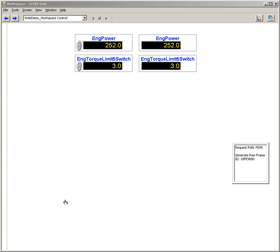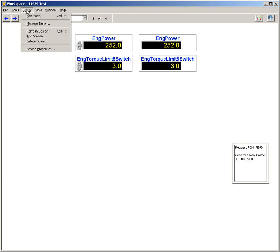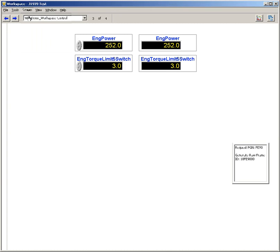This video will demonstrate adding and using the J1939 workspace control. The first thing that you do is change your workspace to edit mode.